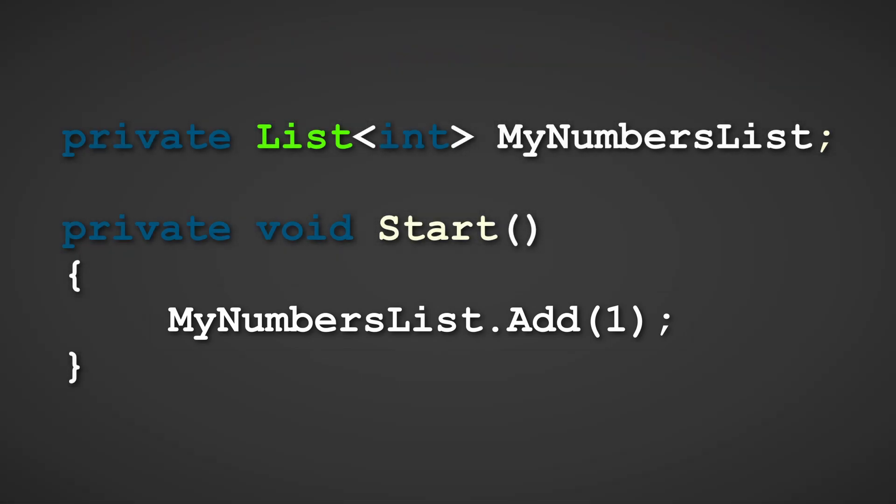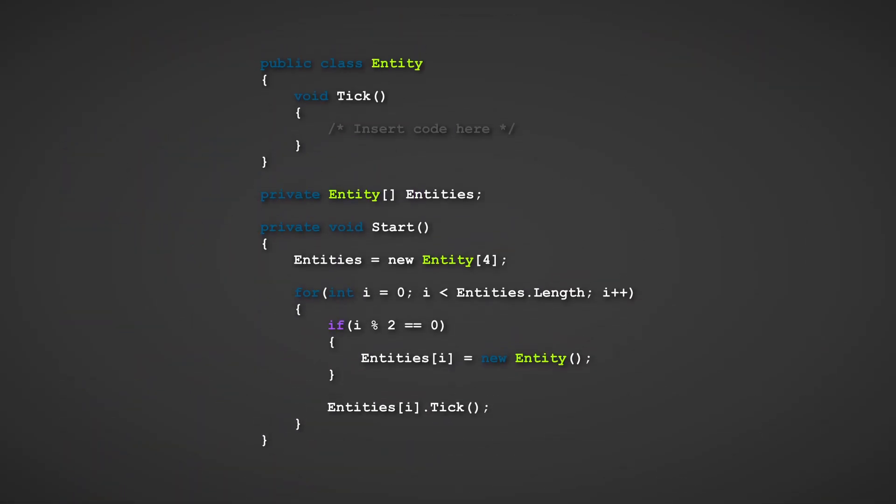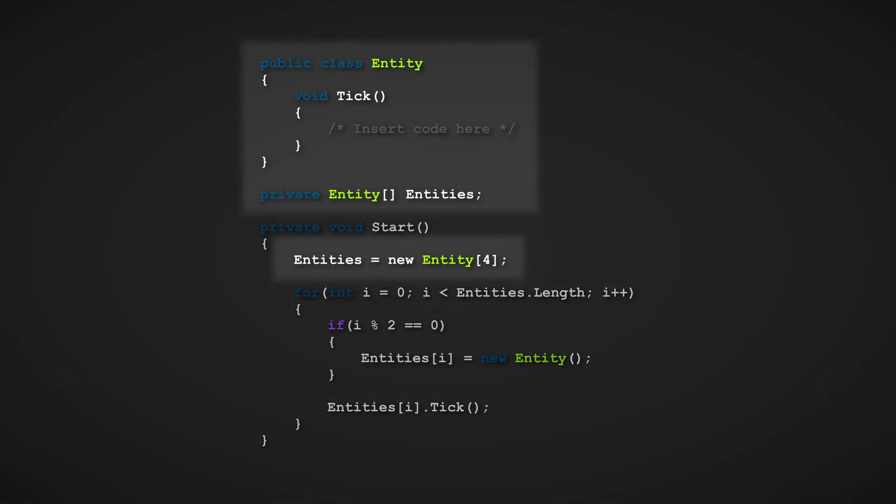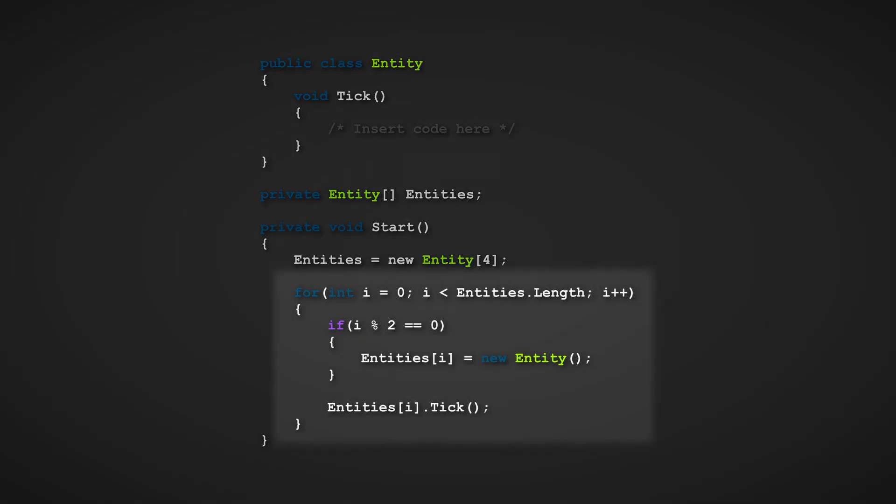Here is a more complex situation. In this situation, an array of four entities is created, and using a for loop, every even index is set to a new instance of the entity class, thus making the given reference not null.